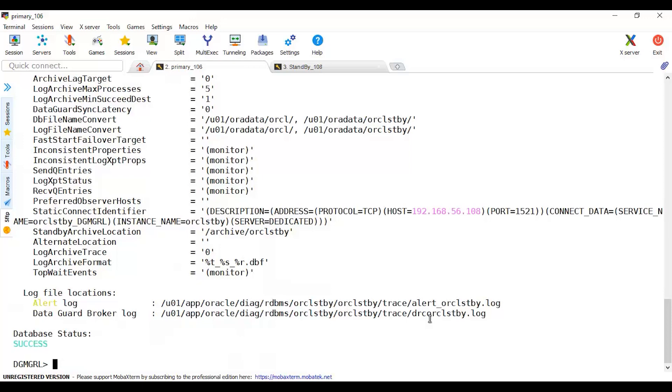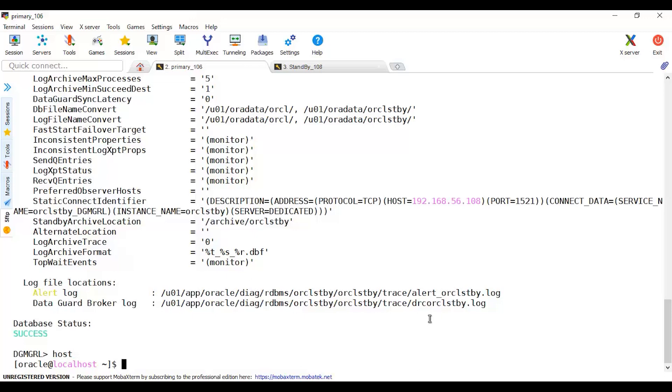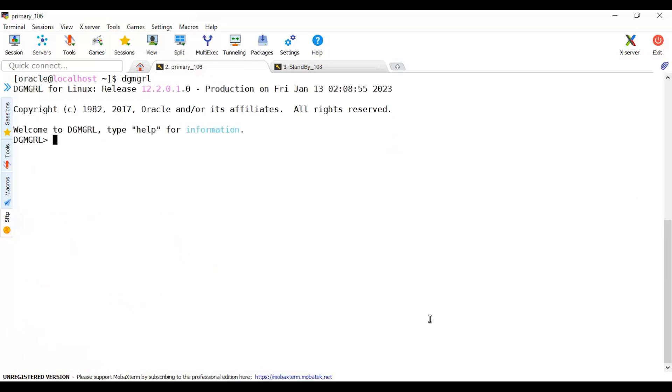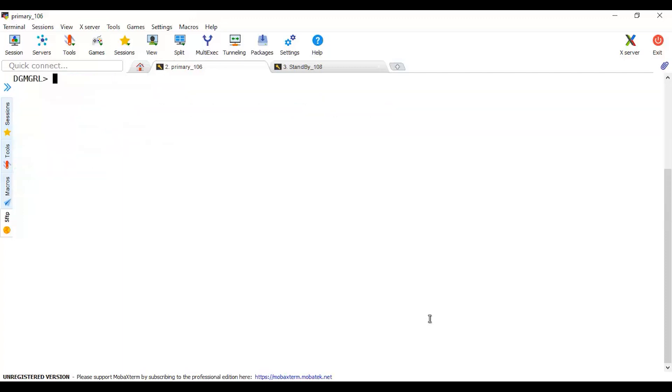Let me just review back what's the next comment. Let me connect DGMGRL, clear this. DGMGRL connect SYSDG with password. Host clear. The command is validate.